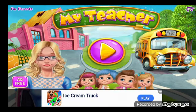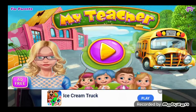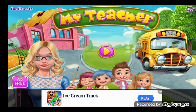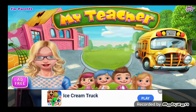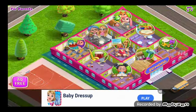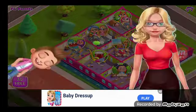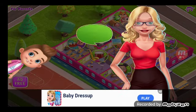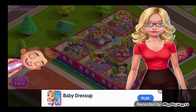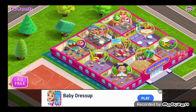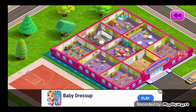My teacher classroom - play and learn! The best teacher has arrived. Hi teacher, welcome to your new school! Let's clean up first before we start decorating the school.